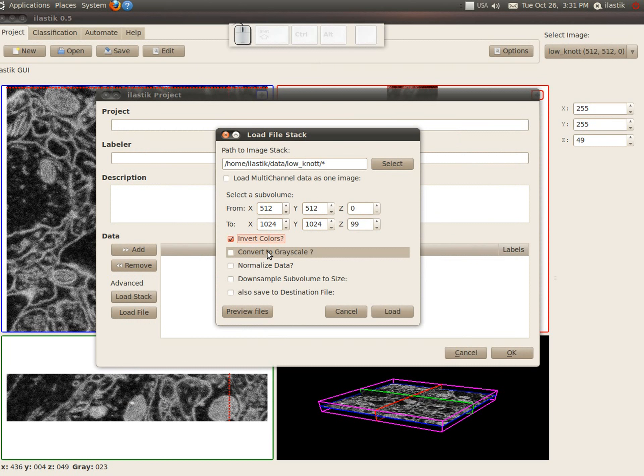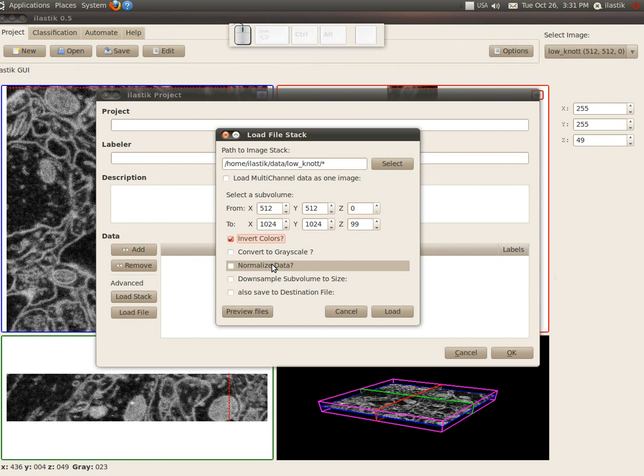We could convert to grayscale, but here we don't have to because the data is already grayscale. One can also normalize the data, which means that the maximum of the data intensity values become completely white and the minimums become completely black and the rest is stretched between black and white.